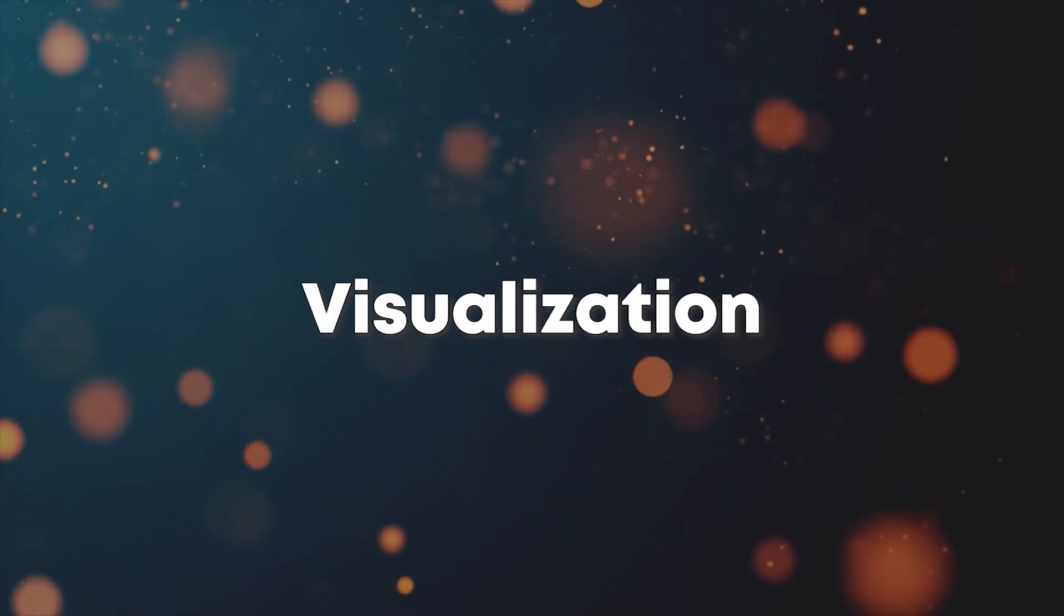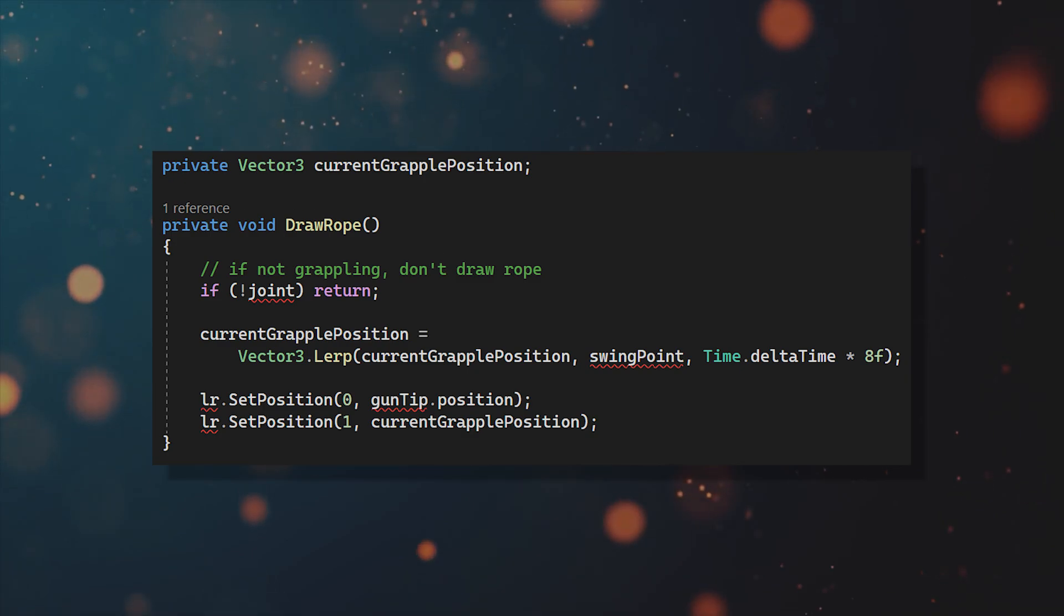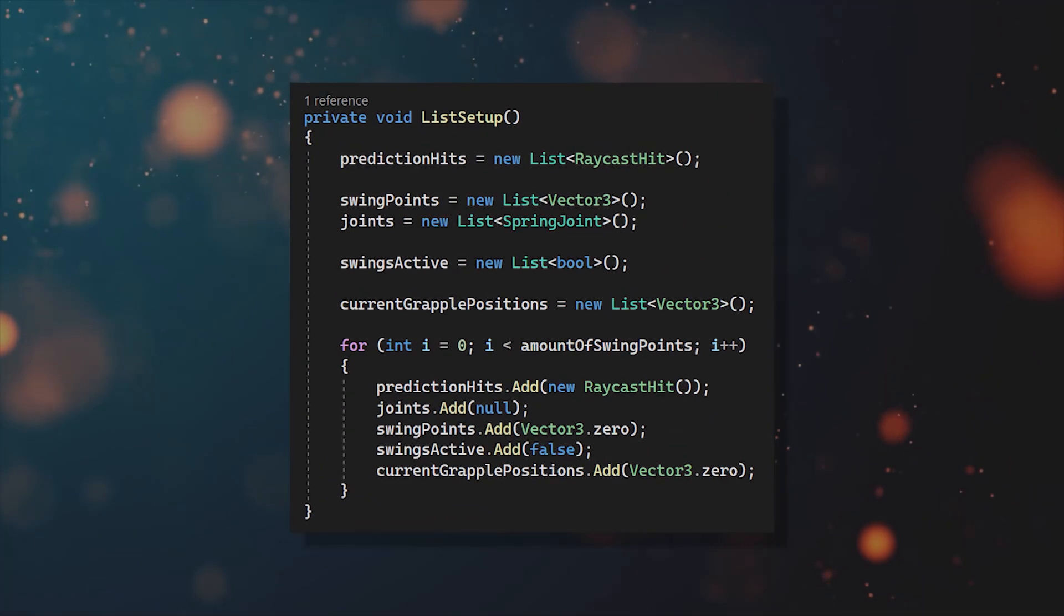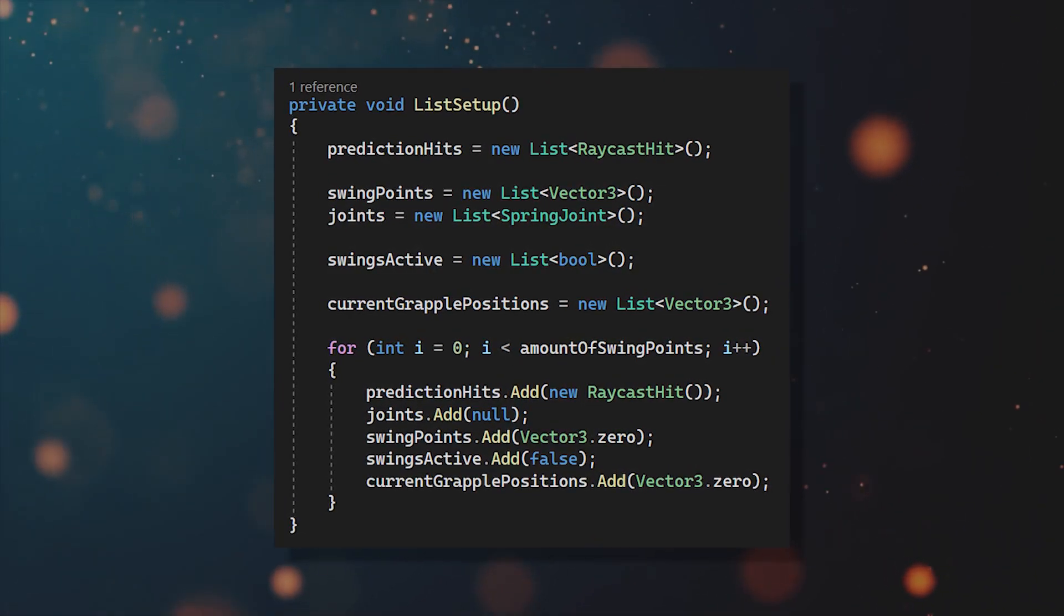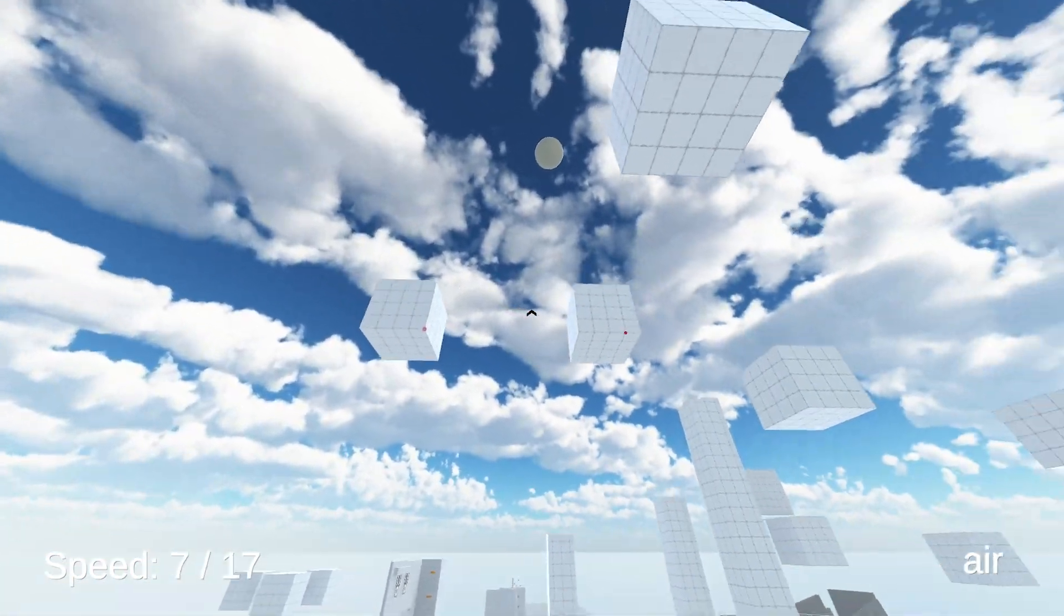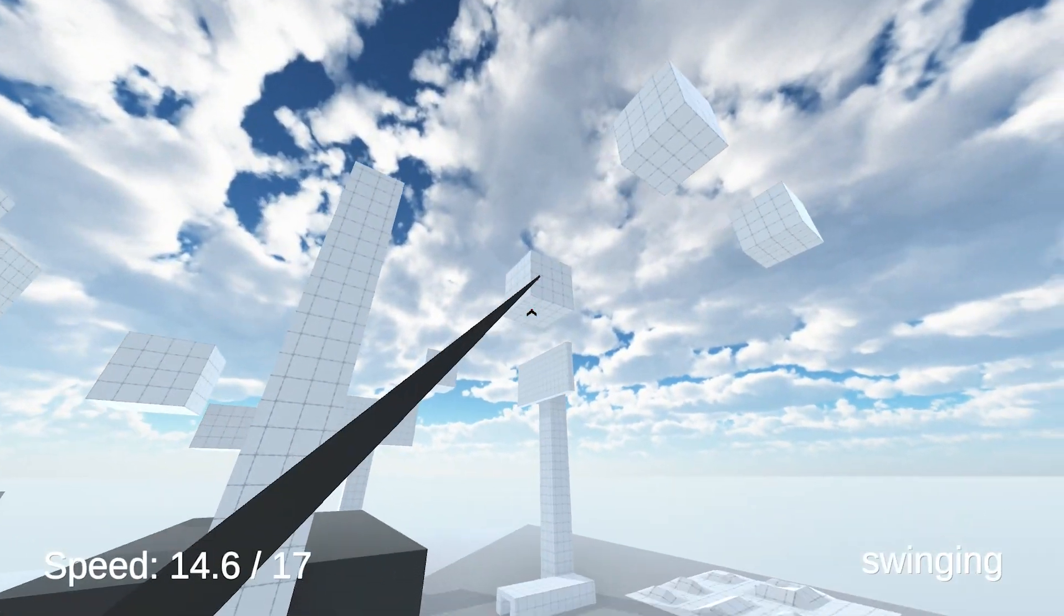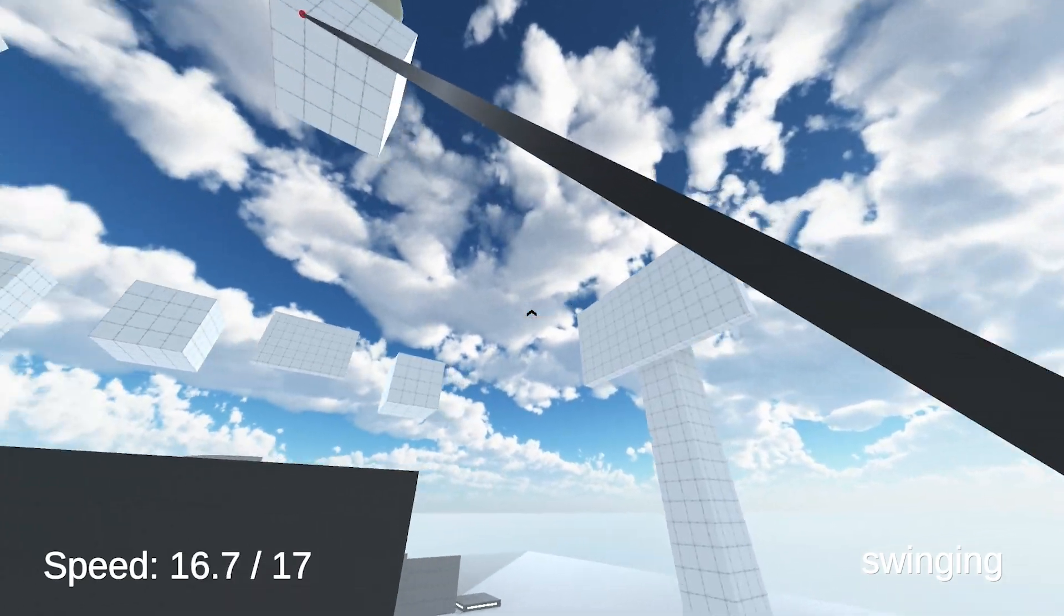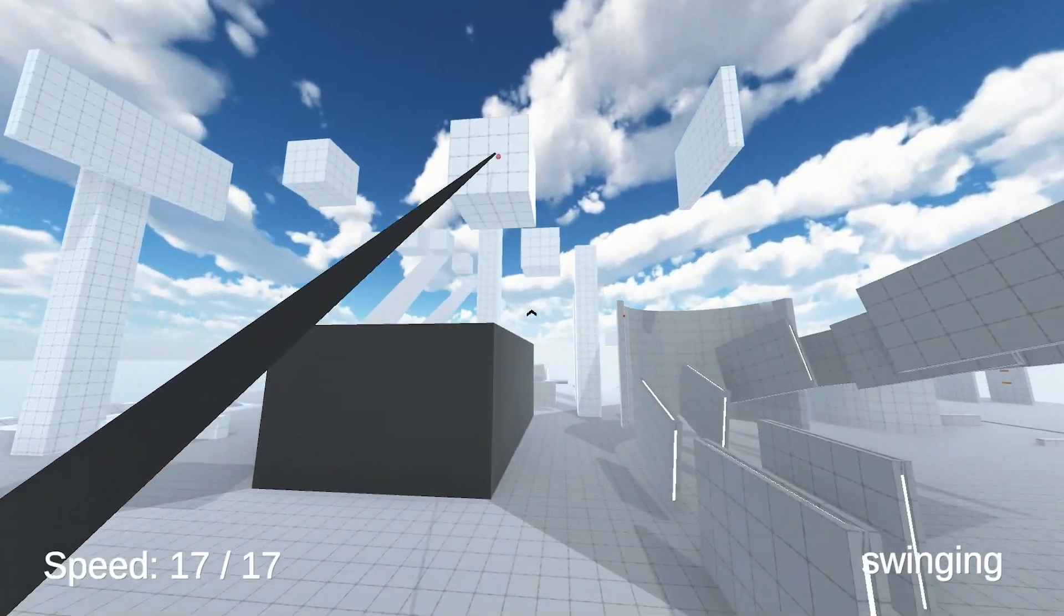And to make sure the visualization works correctly as well, quickly update the draw rope function to this. Also, you need to change the current grapple position to a list and add it to the list setup function. And before we move on to the omnidirectional movement, it would be a good idea to check if everything works so far. So quickly comment out all of the errors left and head over to Unity.